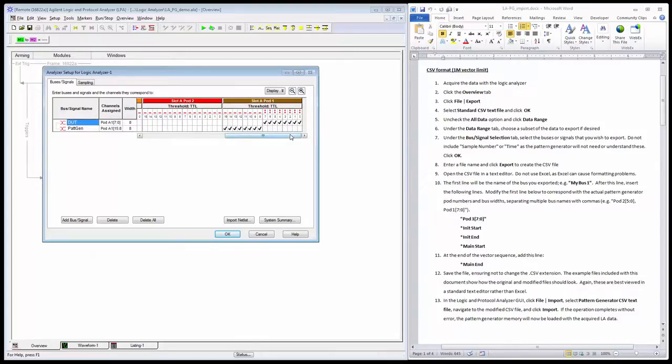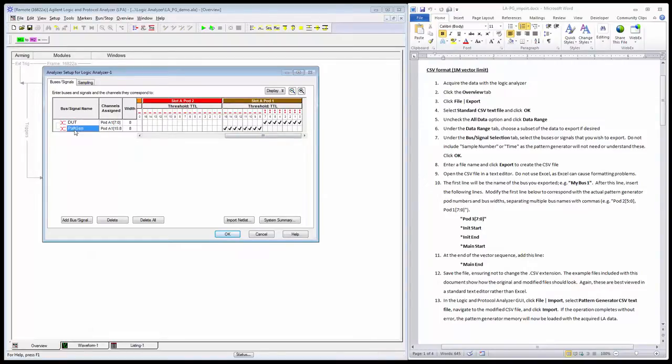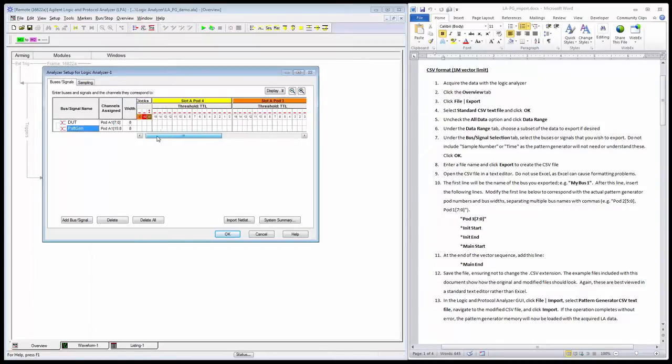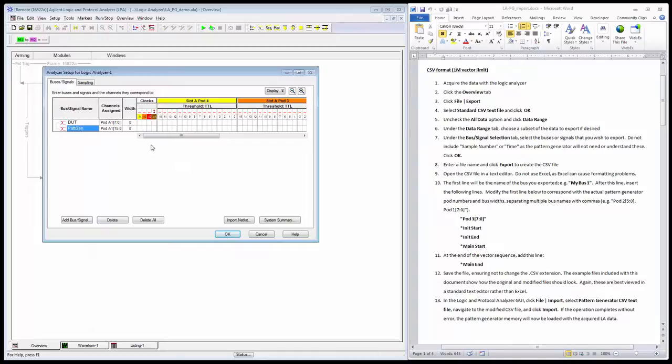The upper 8 bits I have no activity on—that's my pattern generator output called PatGen. When I run the pattern generator a bit later, we'll see activity there, and I hope to see the same exact activity that I'm capturing from my device under test.